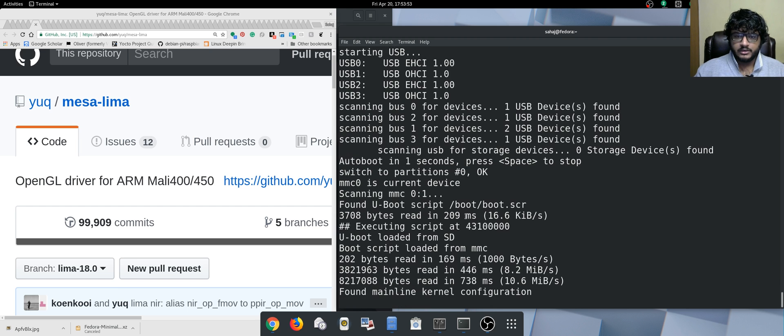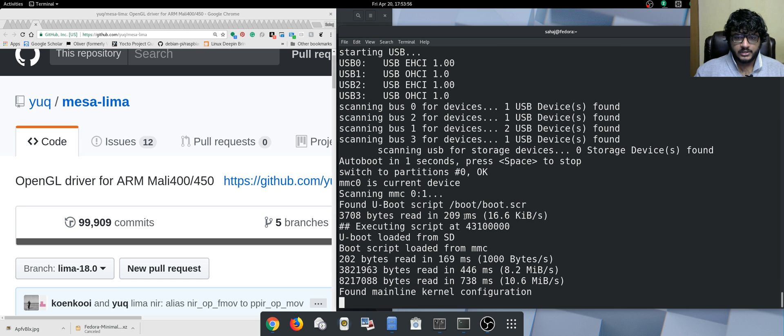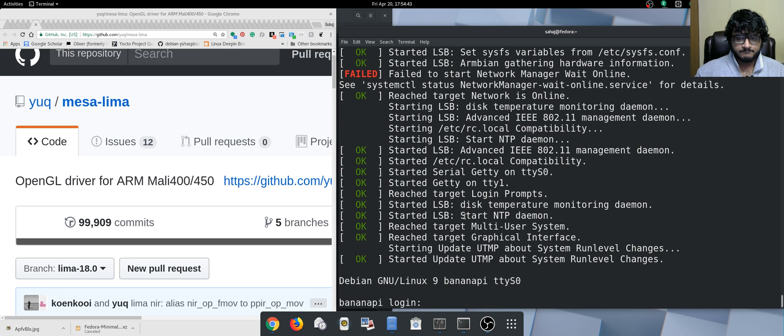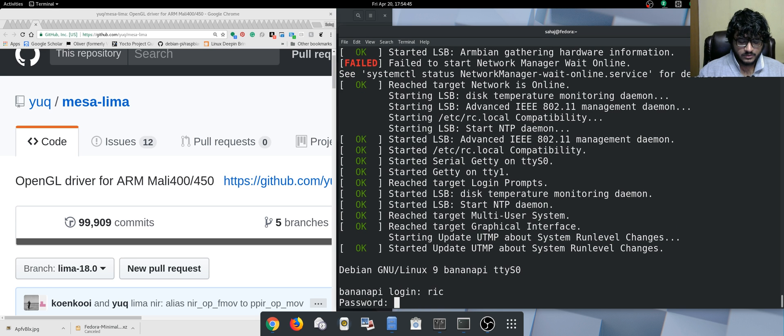Now it's booting the kernel, just in a bit. And now I can log in.